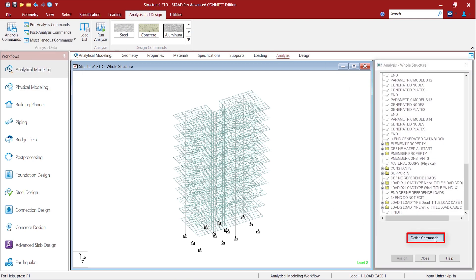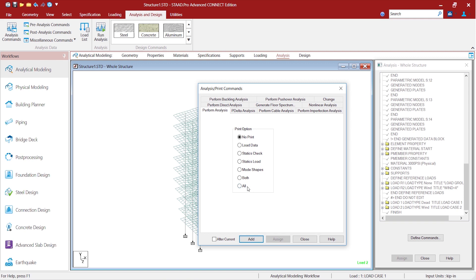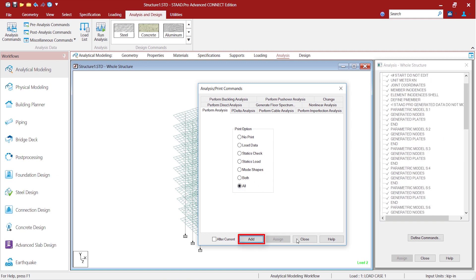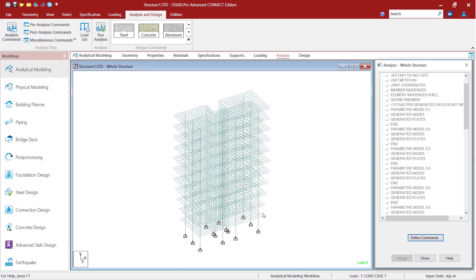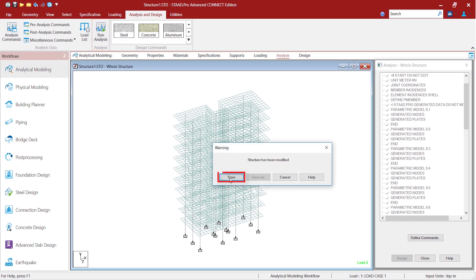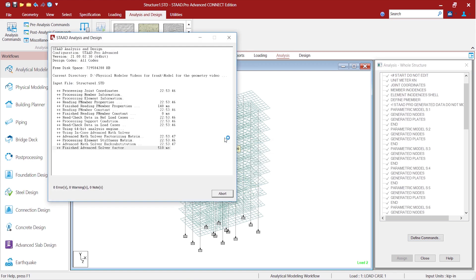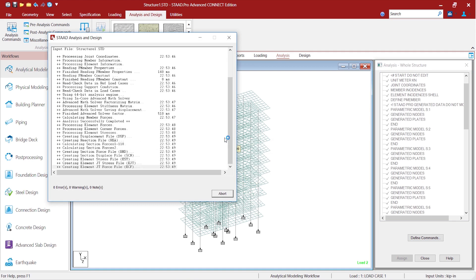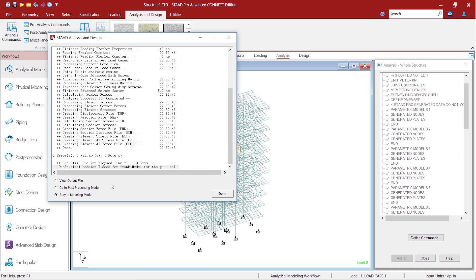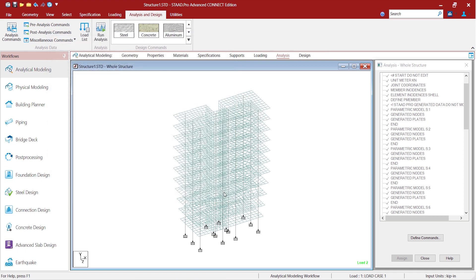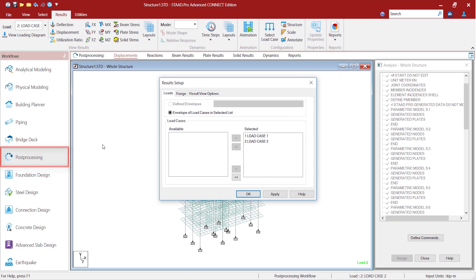Analysis commands, find commands, print all and close. Now run the analysis, save the model.